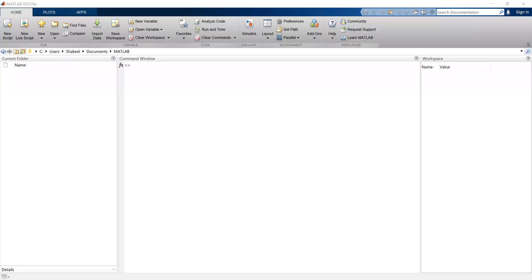Welcome. In this session we will learn how to do array operations in MATLAB. Let's illustrate these array operations with a simple row vector first.